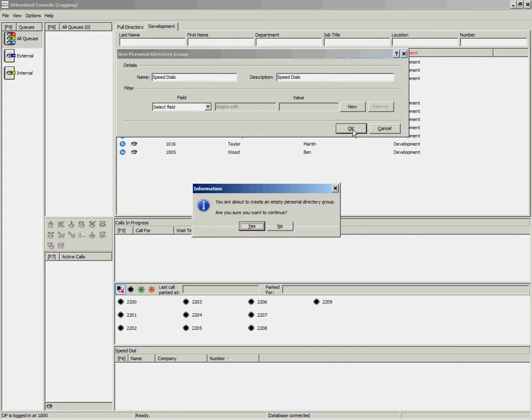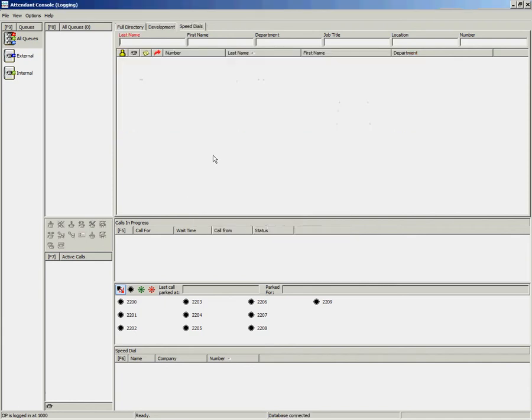When you select OK, it will warn you that you are about to create an empty personal directory group. Are you sure you wish to continue? Select yes and it will create a new group along the top with no entries.